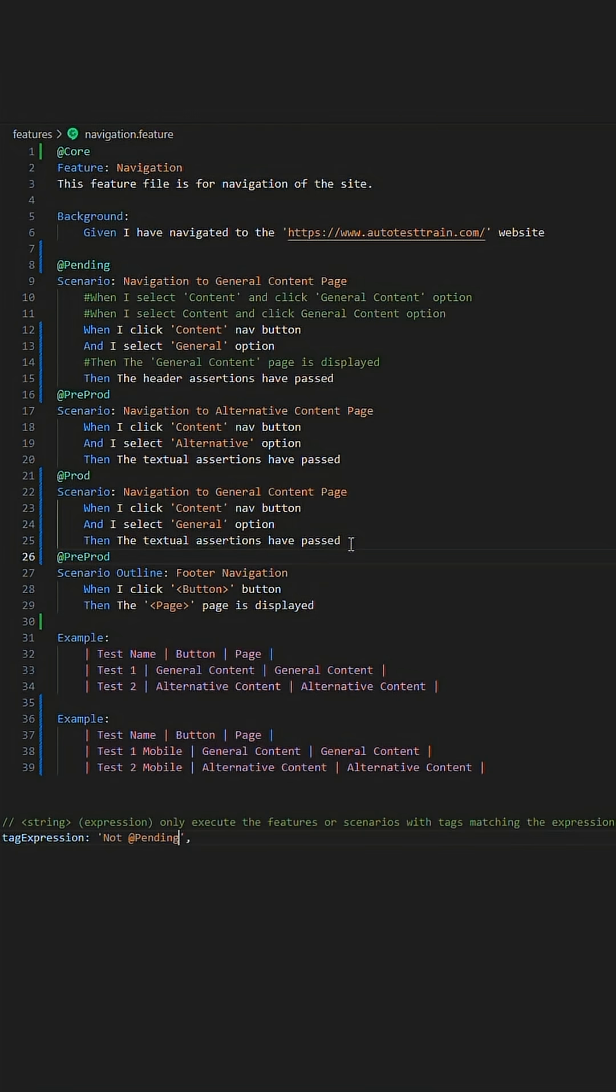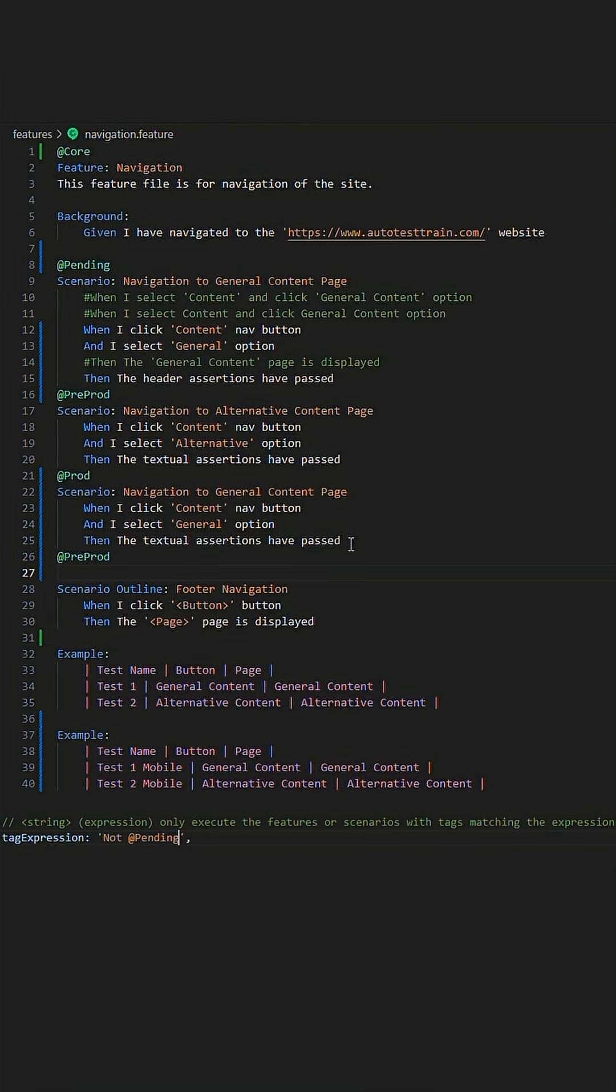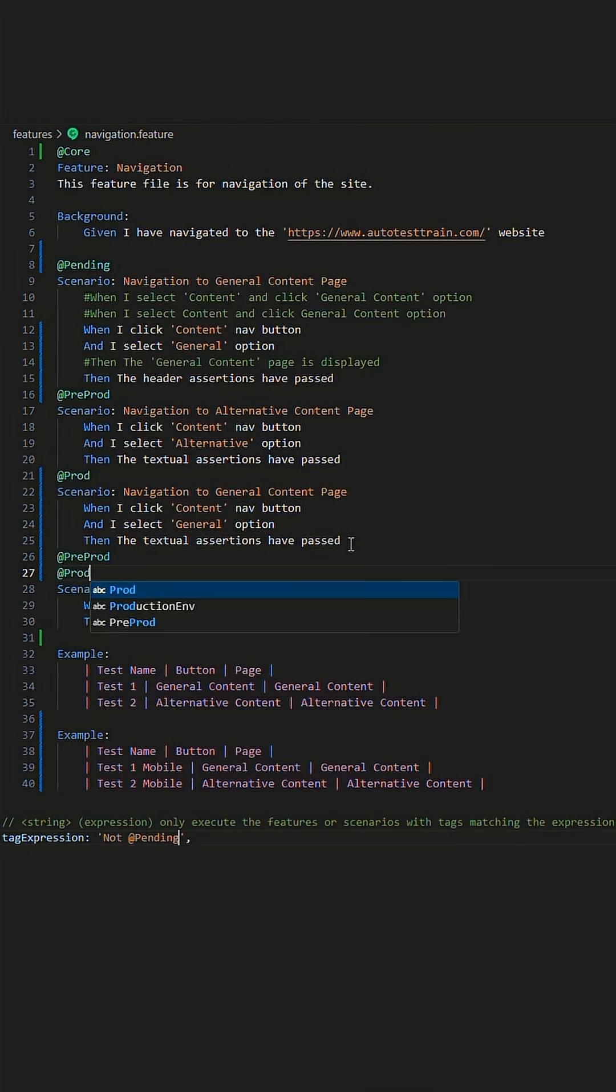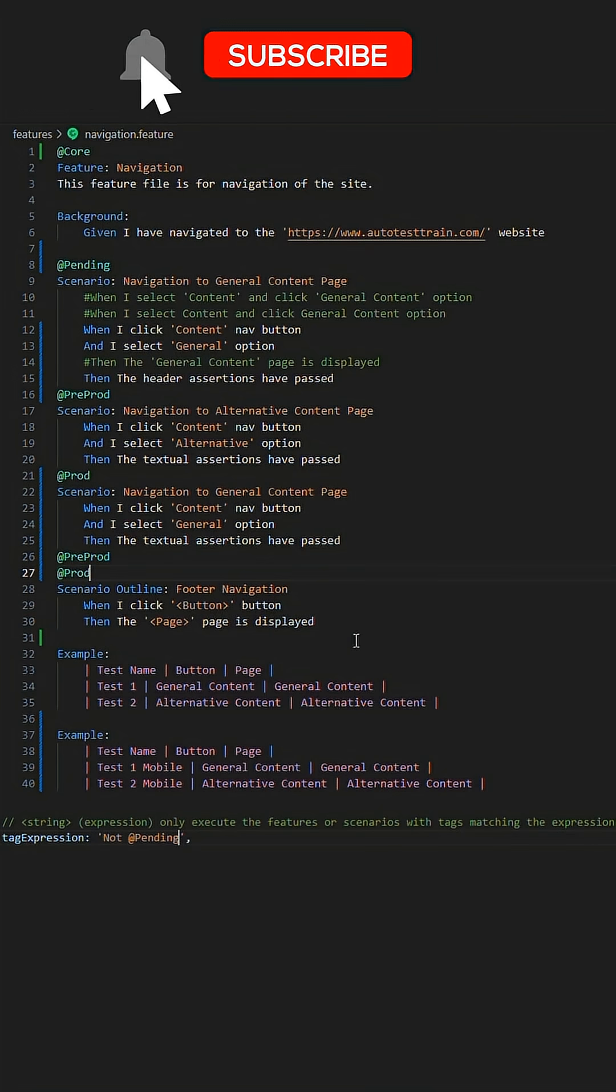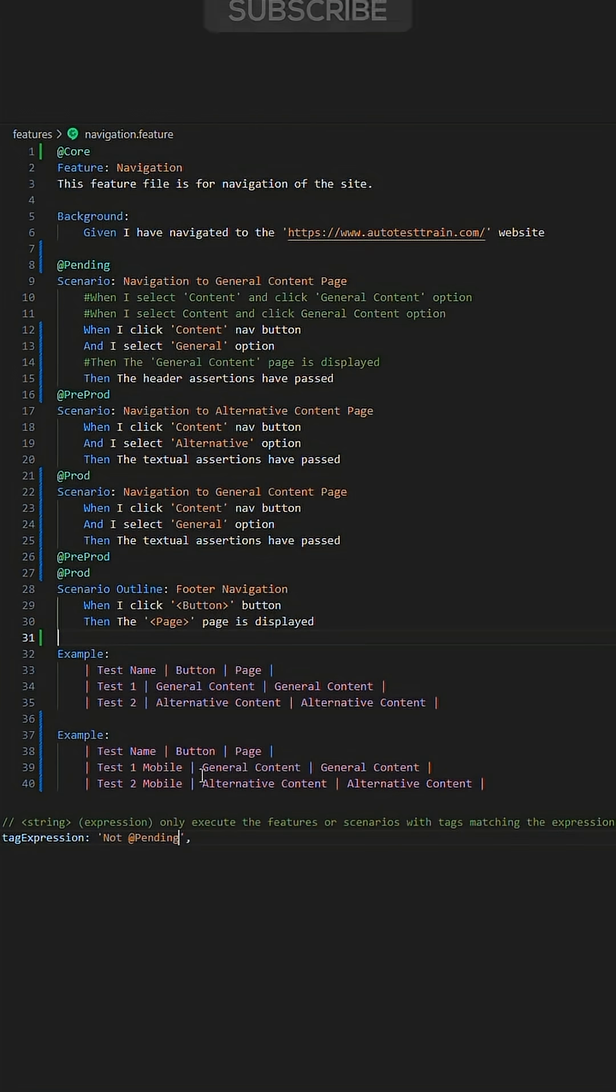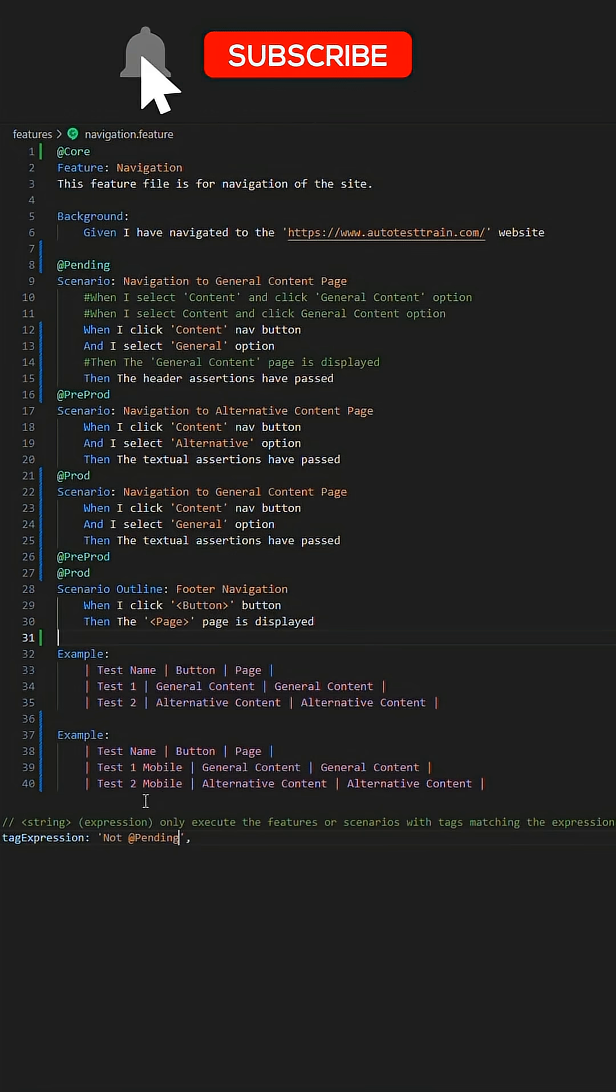A further use case for tags is applying them to the scenario outline's examples tables. This example here is around navigation and say, for instance, there is a slight change between desktop and mobile. We could have dedicated tags associated to the given examples table based on what device we want to run against.